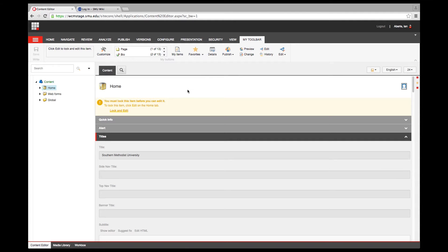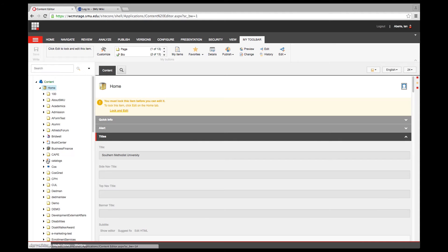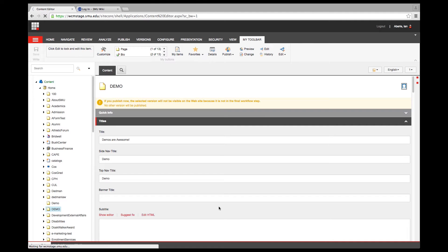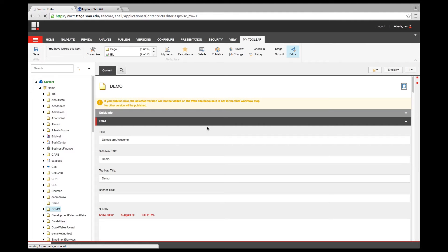Let's take a look at what's changed in our page editor. I'll open my content tree and go down to my demo page. You'll see the sections are still the same, and all the content you have previously in Sitecore is going to be carried over to this new version, so you shouldn't have to go in and change anything that was there before.